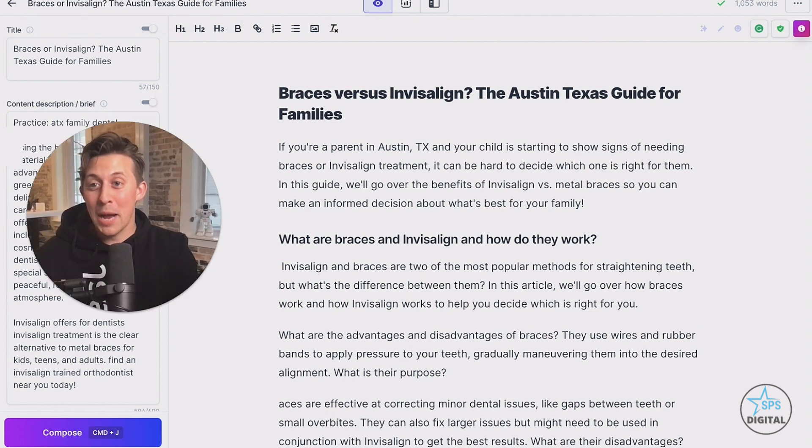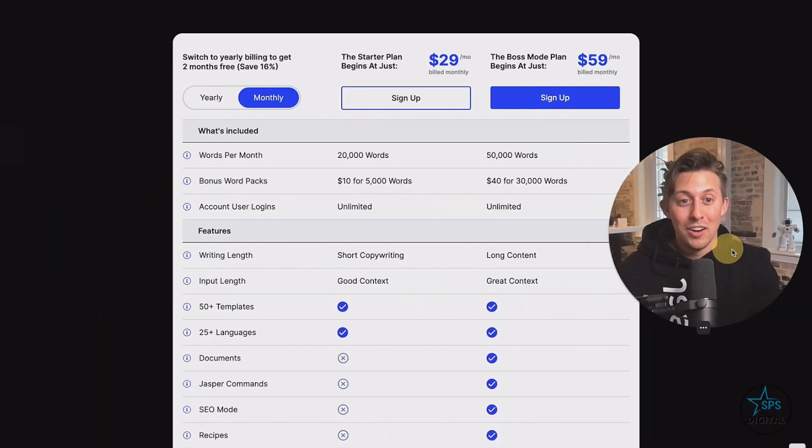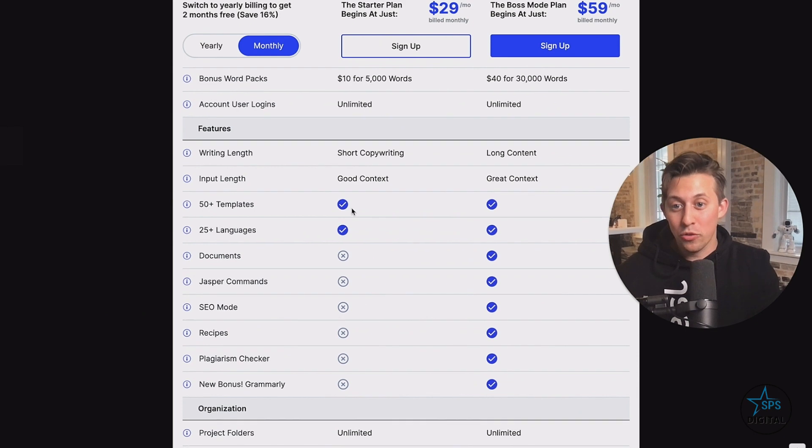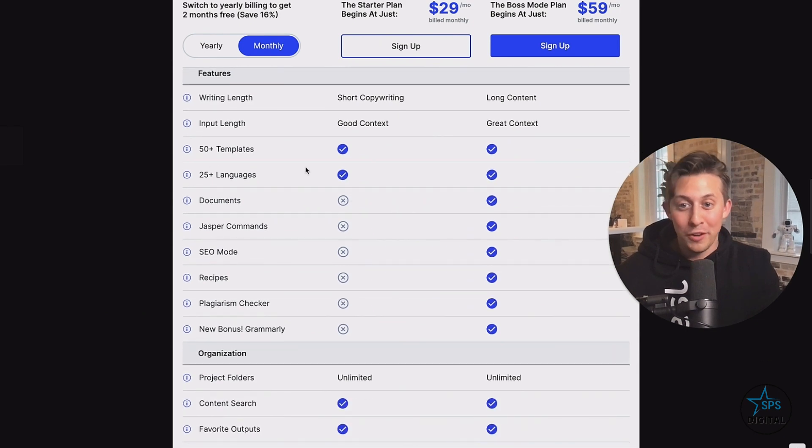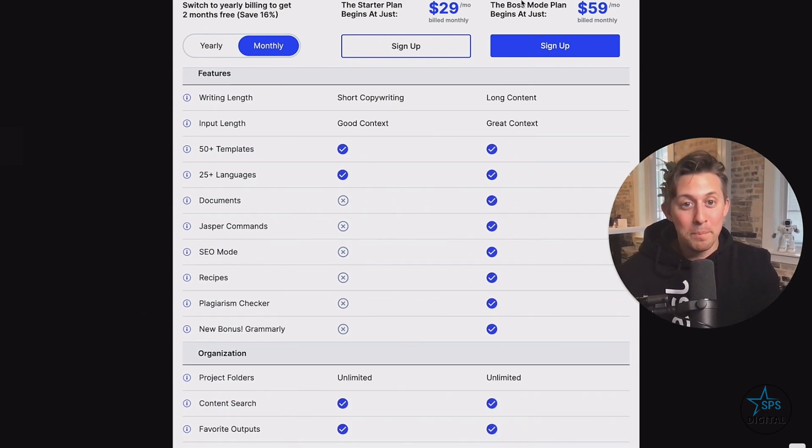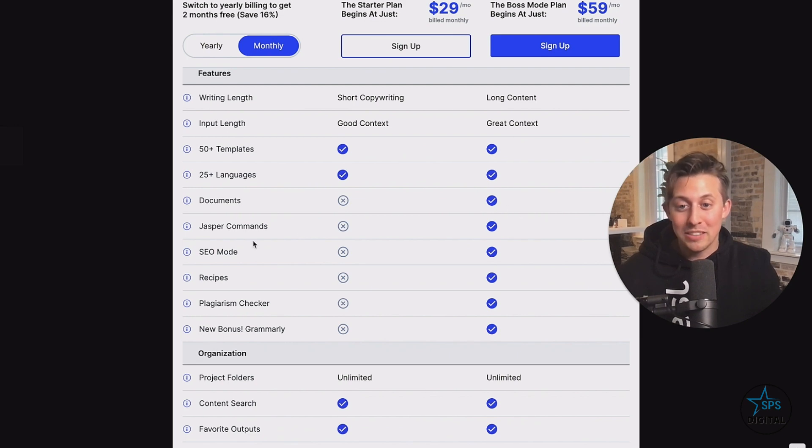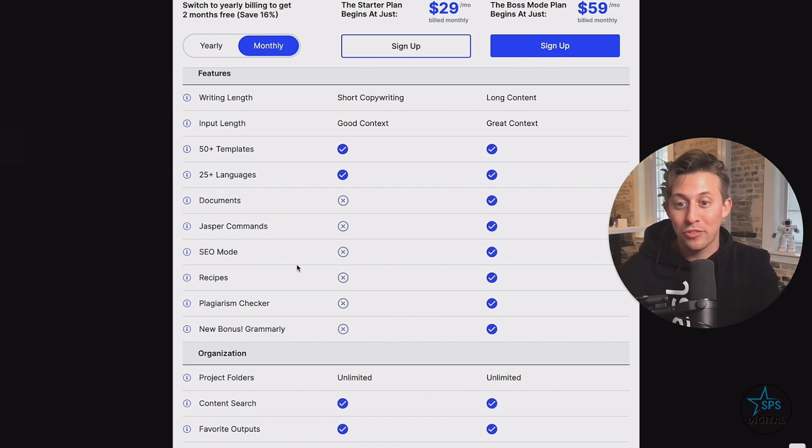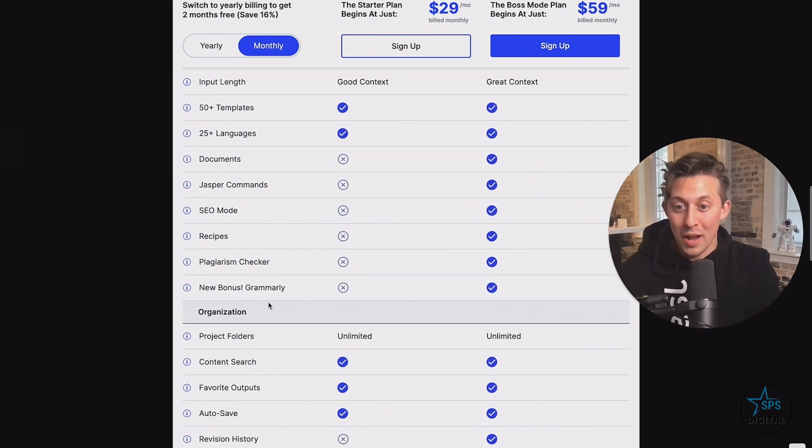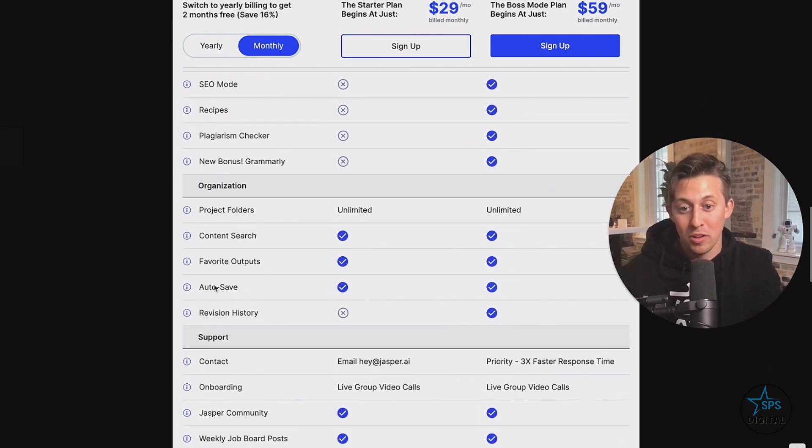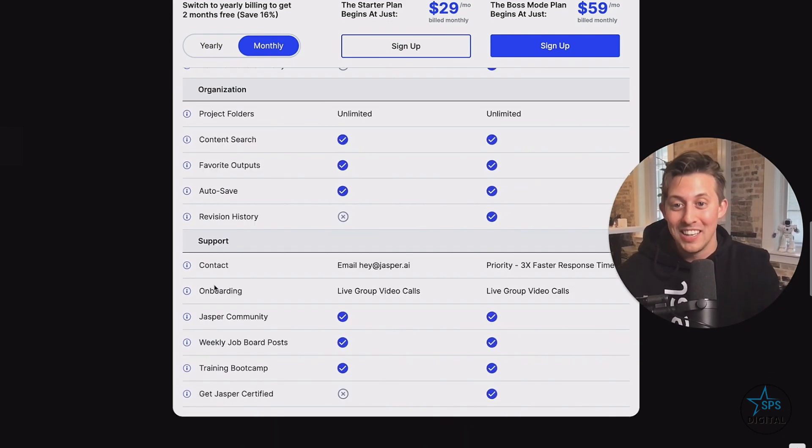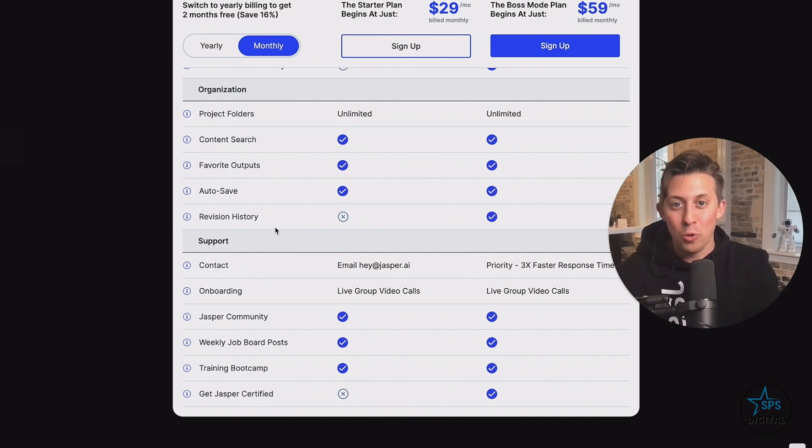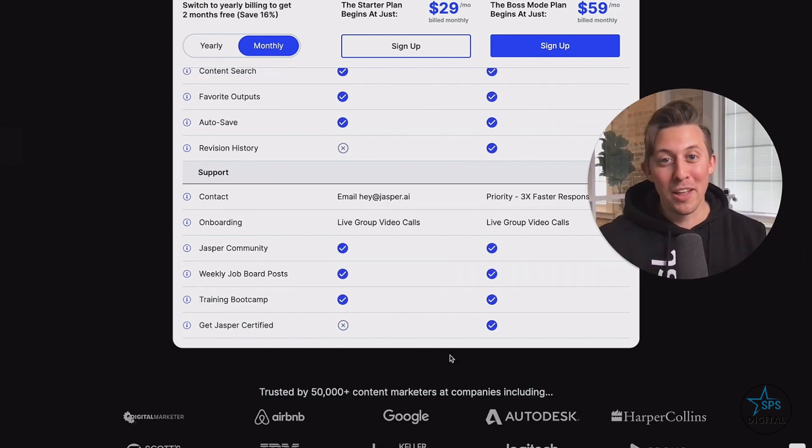So let's recap real quick. We have two plans here. The starter plan gets you 20,000 words, 50 templates, 25 languages for translation. And then on boss mode, you get access to documents, Jasper commands where I talked into the microphone, you get SEO mode integrated with surfer recipes, plagiarism checker, grammarly all included. Of course you have organization to make all of this really easy for teams and scaling up in organizations.